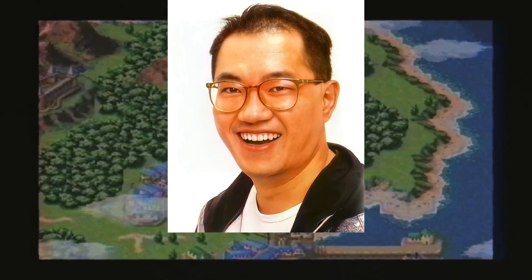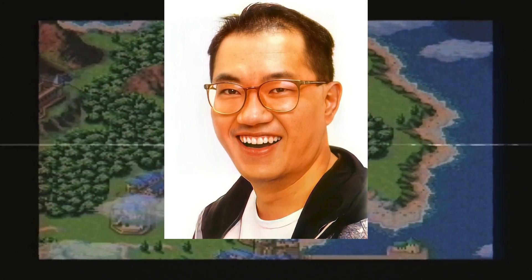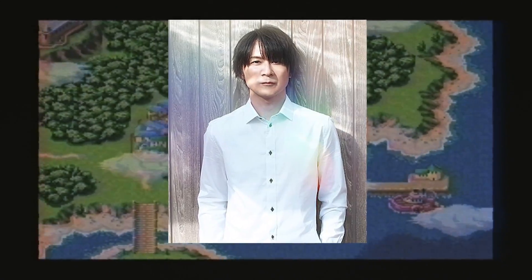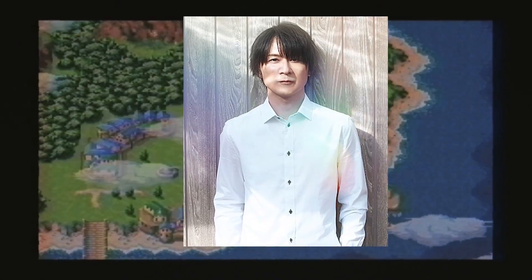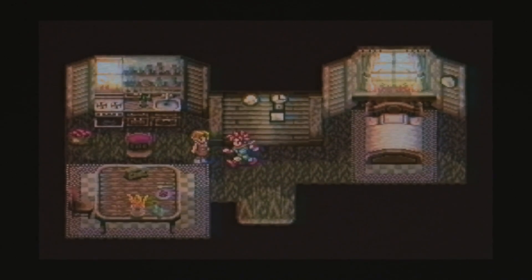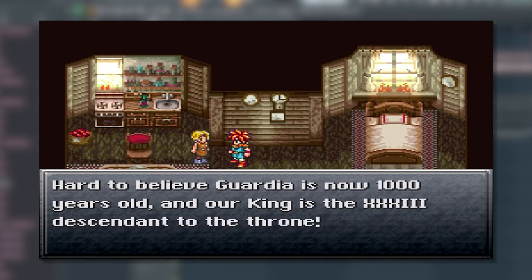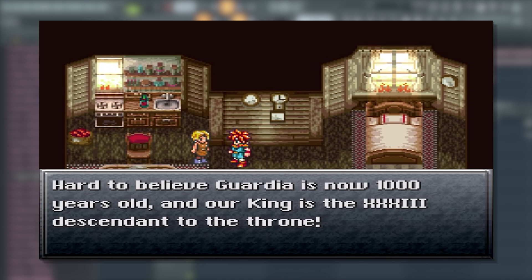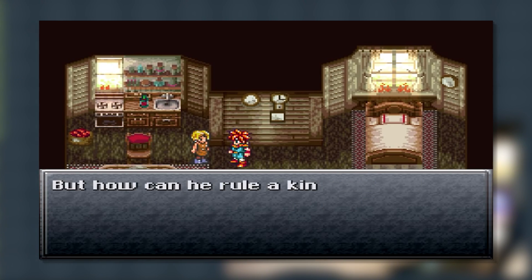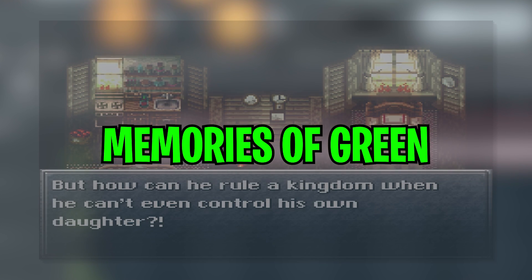And composers Yasunori Mitsuda and Nobuo Uematsu. I'm so sorry if I'm butchering those names, but just know I hold these people in the highest regard. They made the beauty and perfection that is the Chrono Trigger soundtrack. The song I'm using is Memories of Green, you can go check it out but here's a little preview.